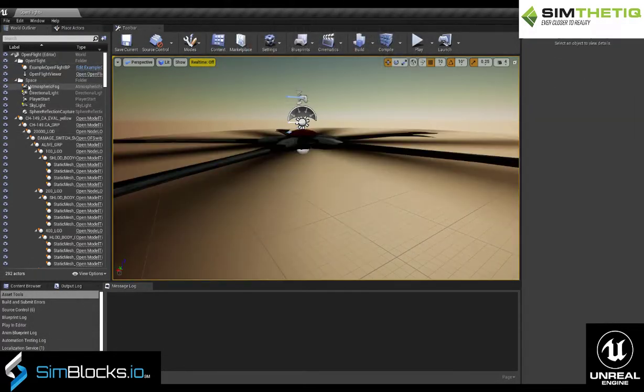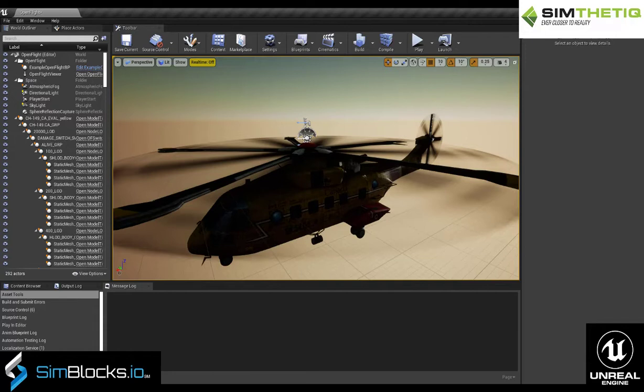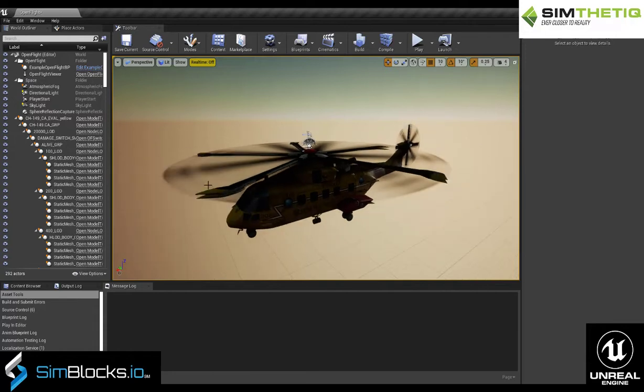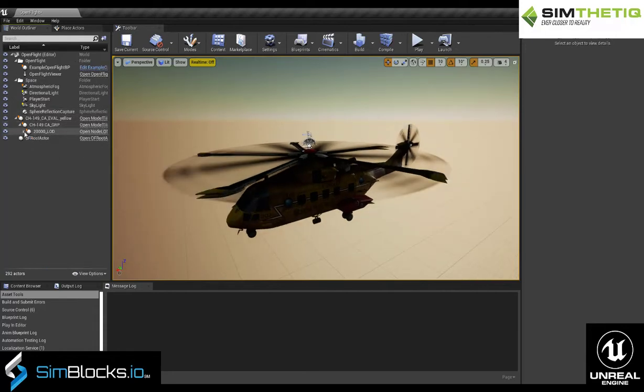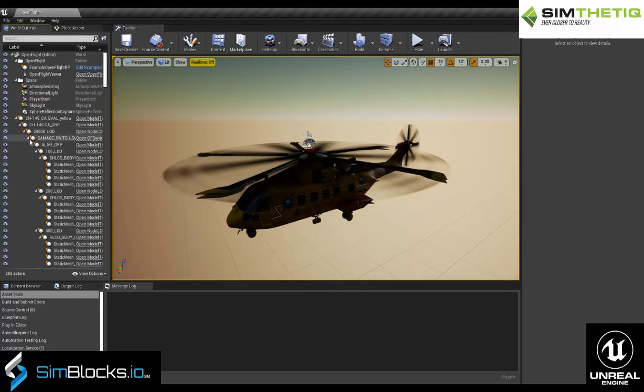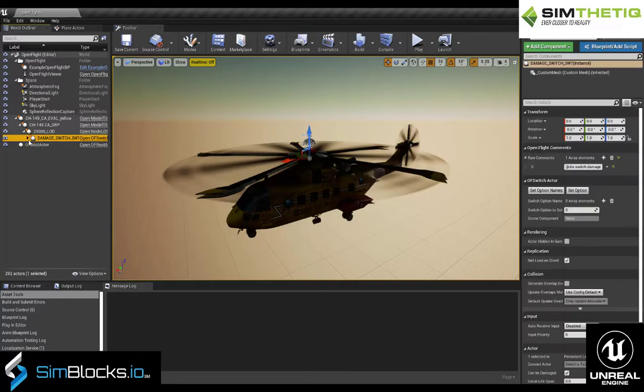In the Unreal Editor, with the OpenFlight level open, you can choose the model you wish to load, and the model will quickly load for you automatically.